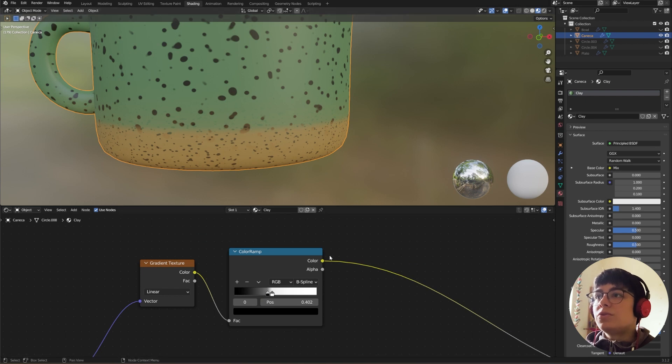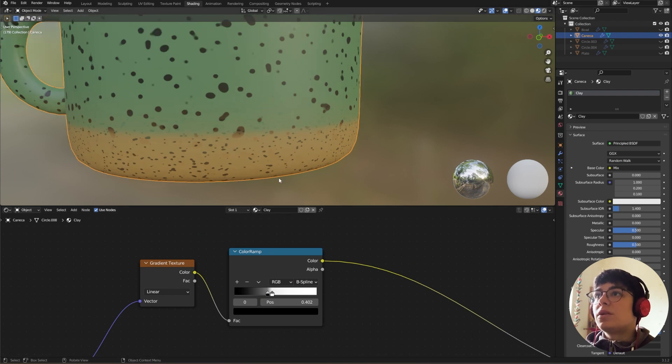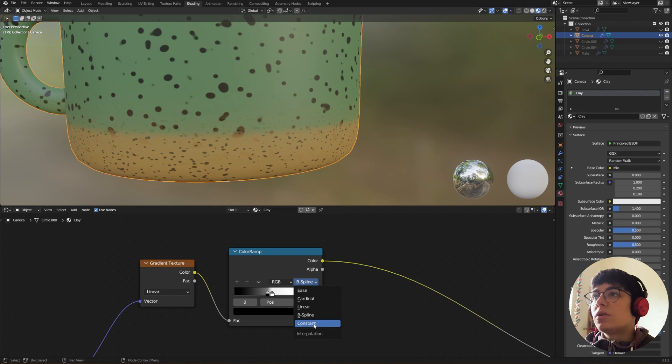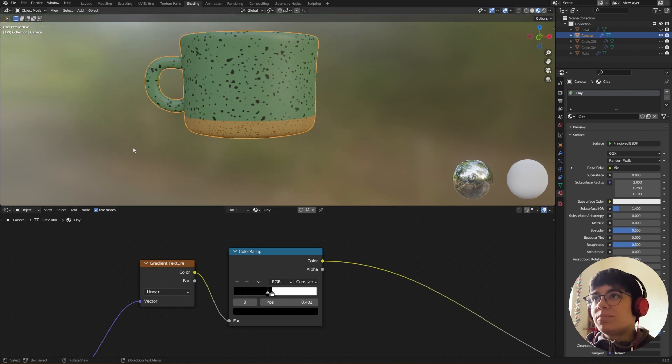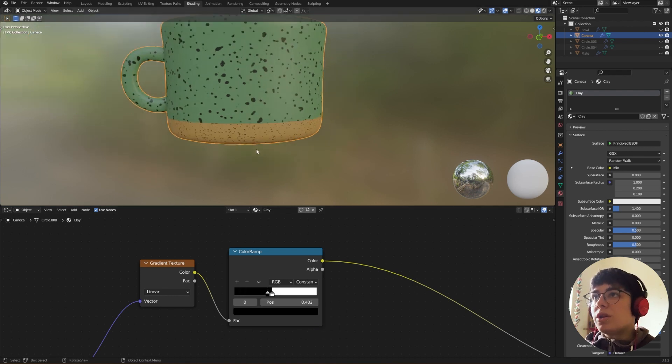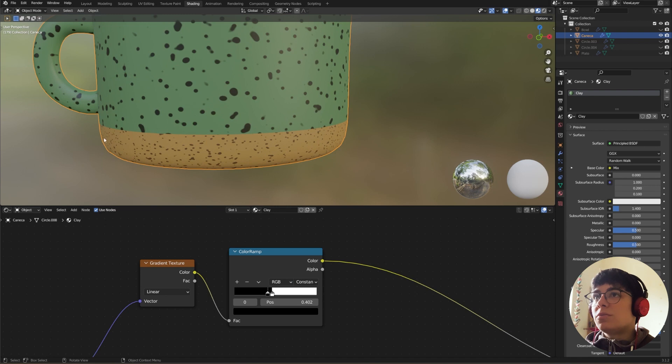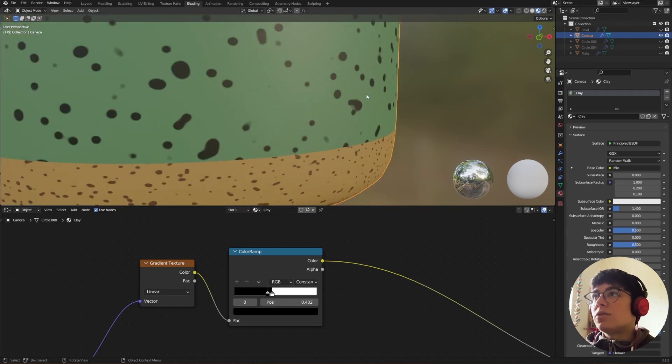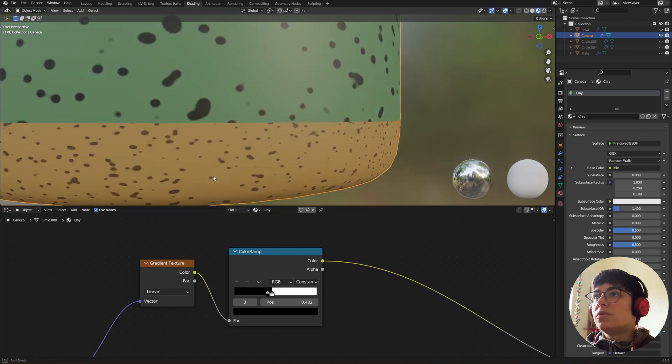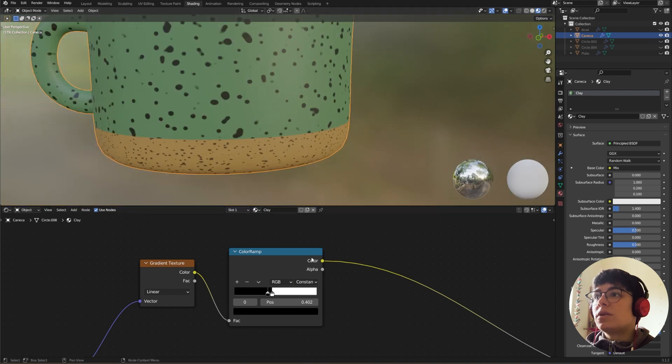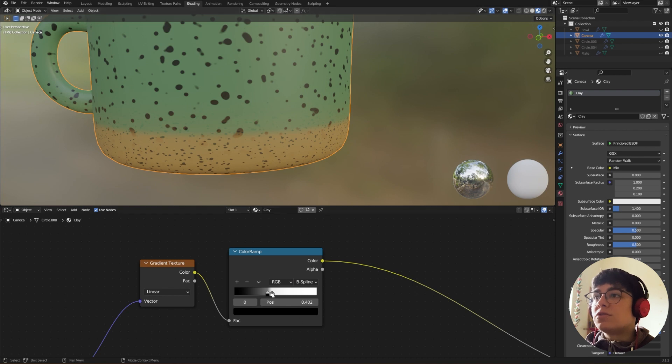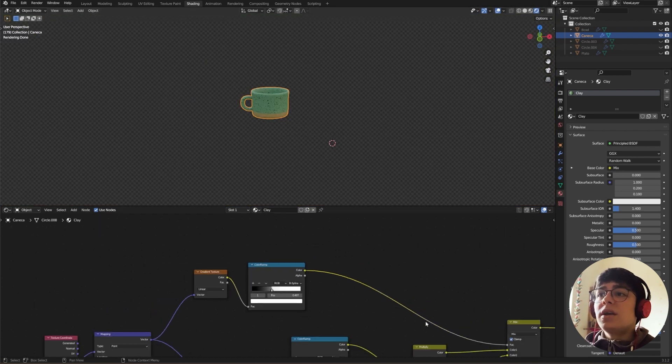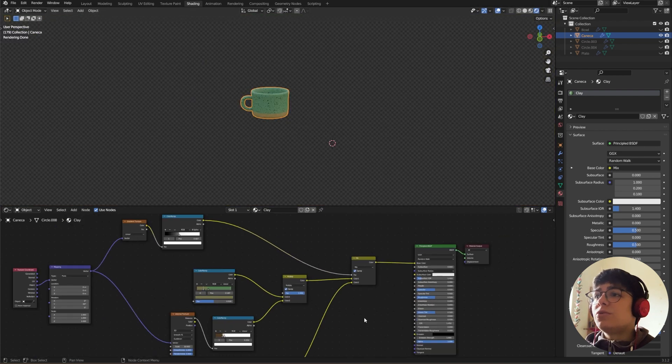So I chose B-spline, but you can choose for example Constant and it will be a pretty noticeable line in here. And as you can see, the dots from the top part won't be showing in the bottom part. But I like B-spline because it's a bit of a smoother transition.